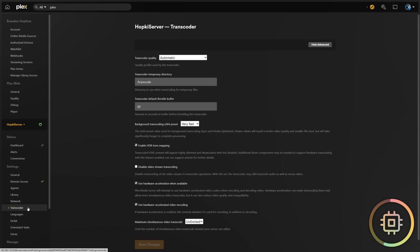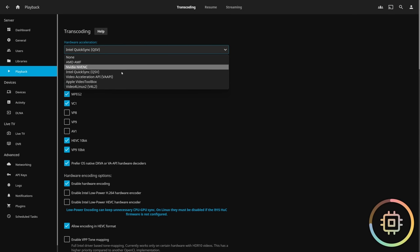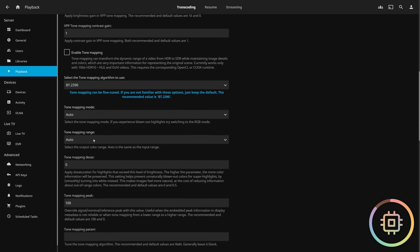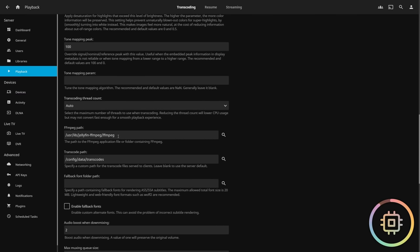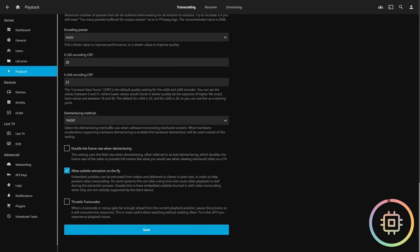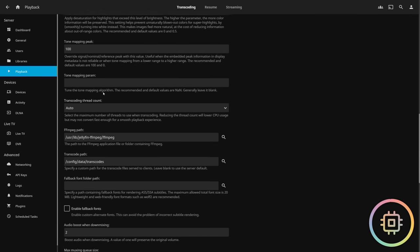Jellyfin actually has far more settings when it comes to hardware transcoding. This right here is the transcoding options on Plex — you have a couple checkboxes and a directory for transcoding. If we head over to Jellyfin and go to playback, hardware acceleration, you actually pick your specific one. For me, it's Intel QuickSync, and you have all your options for the formats and codecs you actually want to enable hardware transcoding for. If you scroll down, you really do have a lot more options and a lot more specifics on how you want this to work. So if you're nitpicky on some of this stuff, Jellyfin is definitely a really good option.